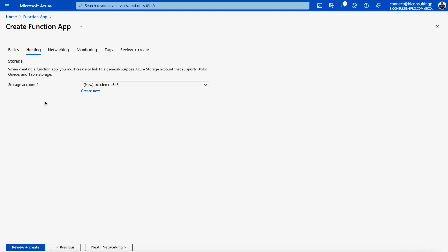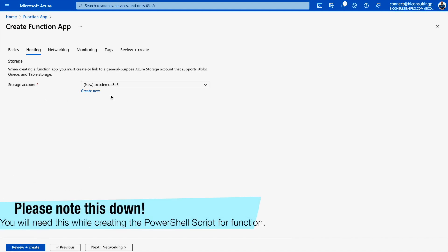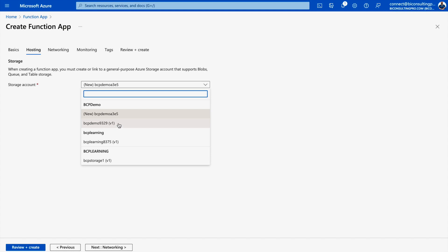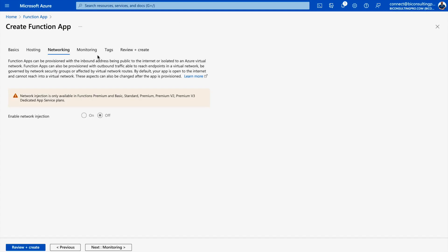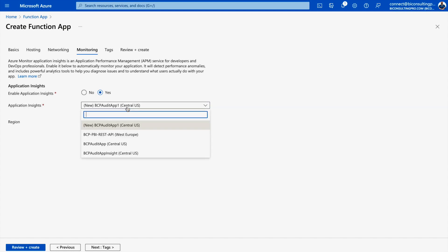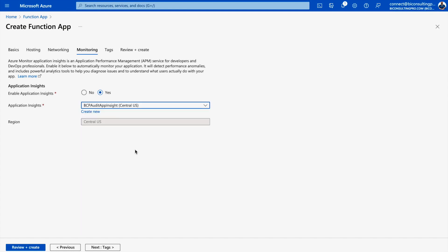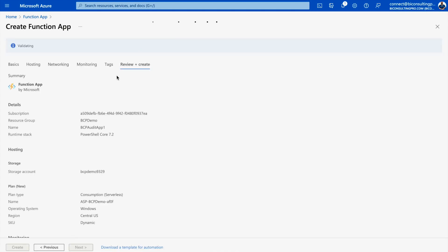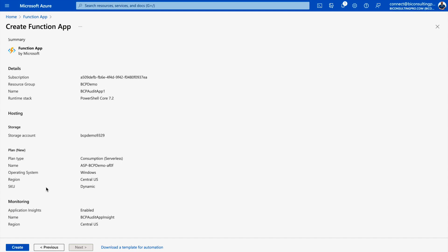Under the Hosting pane, either create a new storage account or select an existing one — I'm selecting bcp-demo-9329. Go to the Networking tab where nothing needs to be changed. Under the Monitoring tab, you can select options if you like, and you'll need an Application Insights instance — either create a new one or use an existing one. Add tags if desired, then click Review and Create.